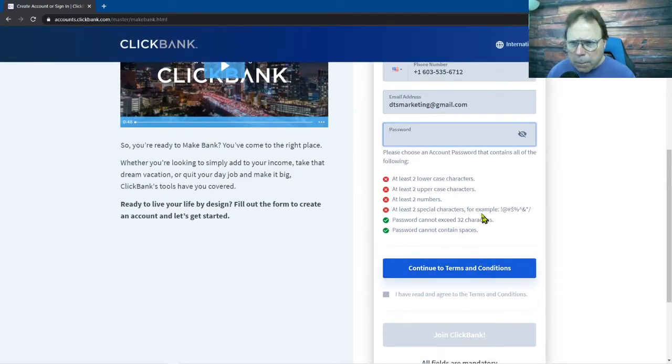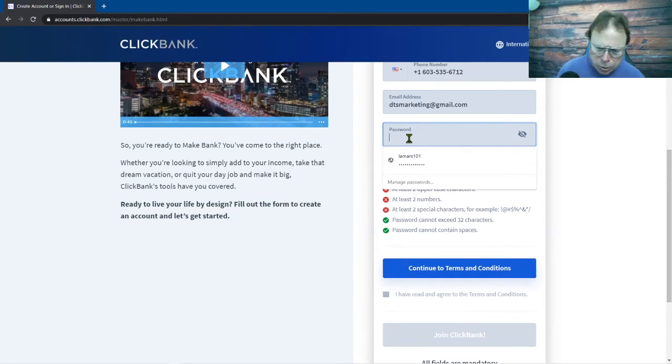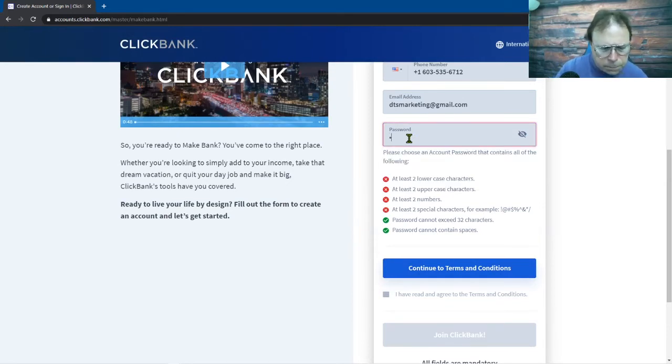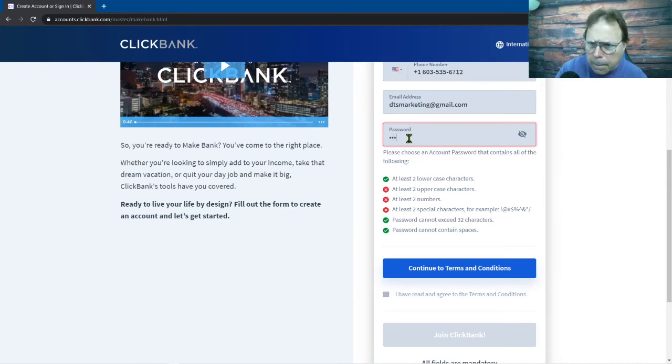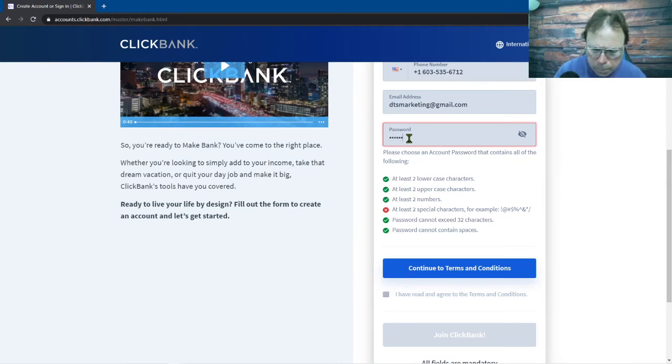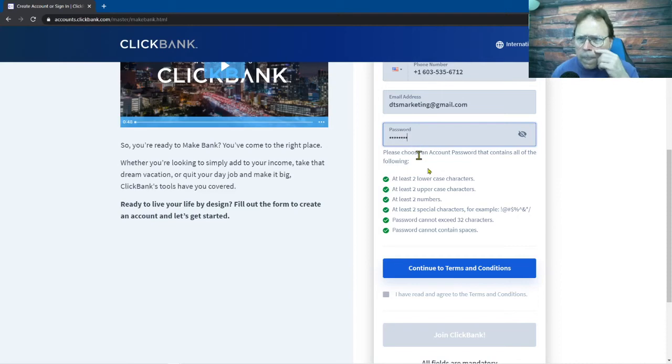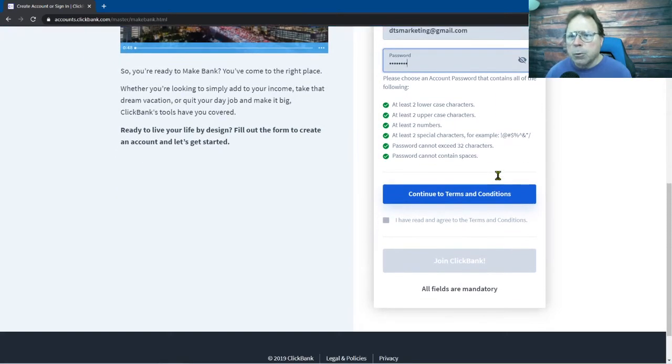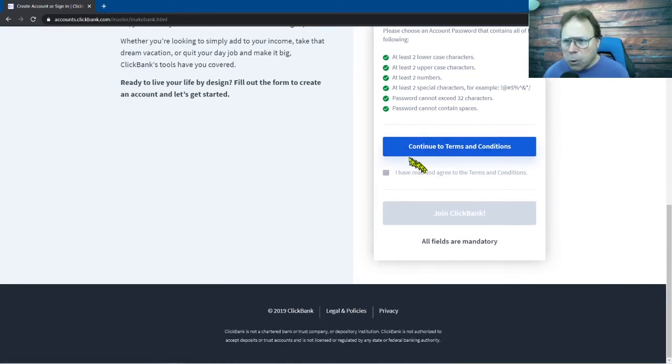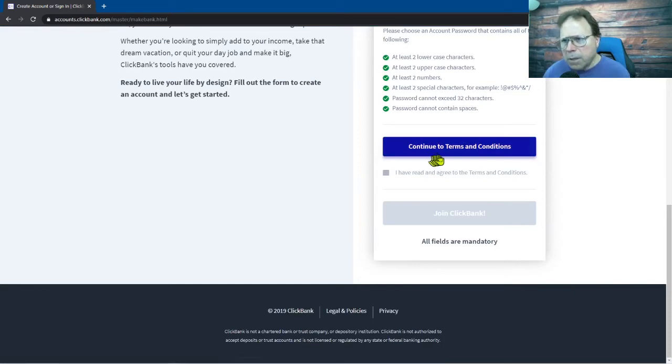All right so let me just move that down a bit. Let me just go through and create my password here. Okay so I've created my password. Now once you have all that done you want to continue here to read the terms and conditions.